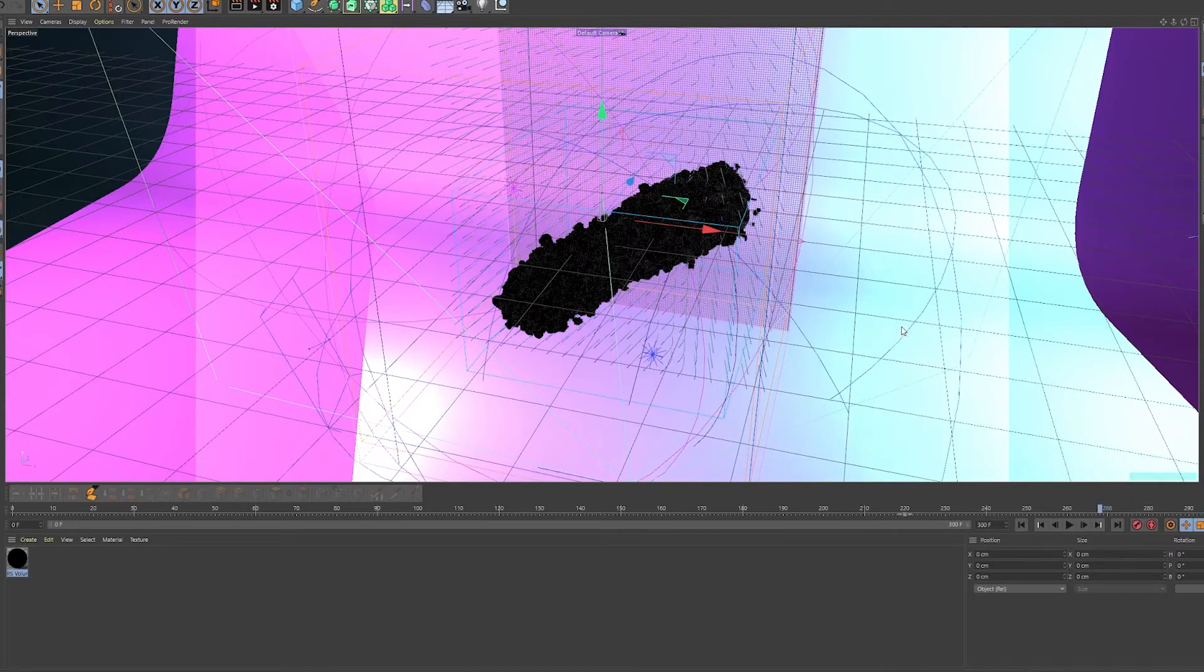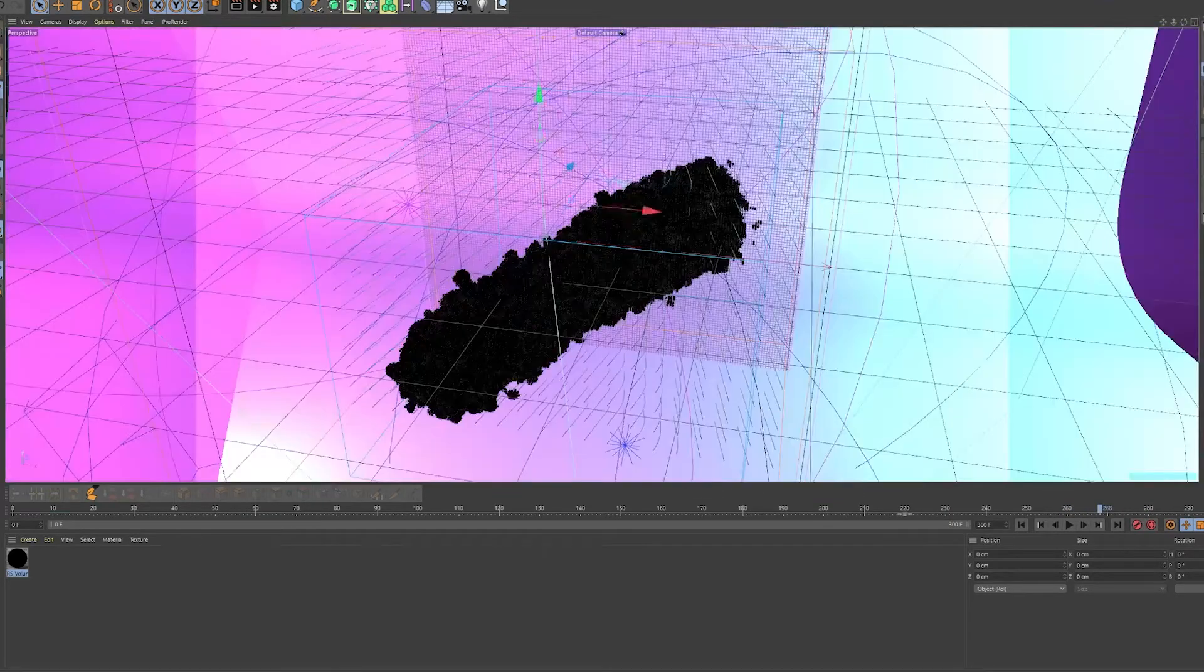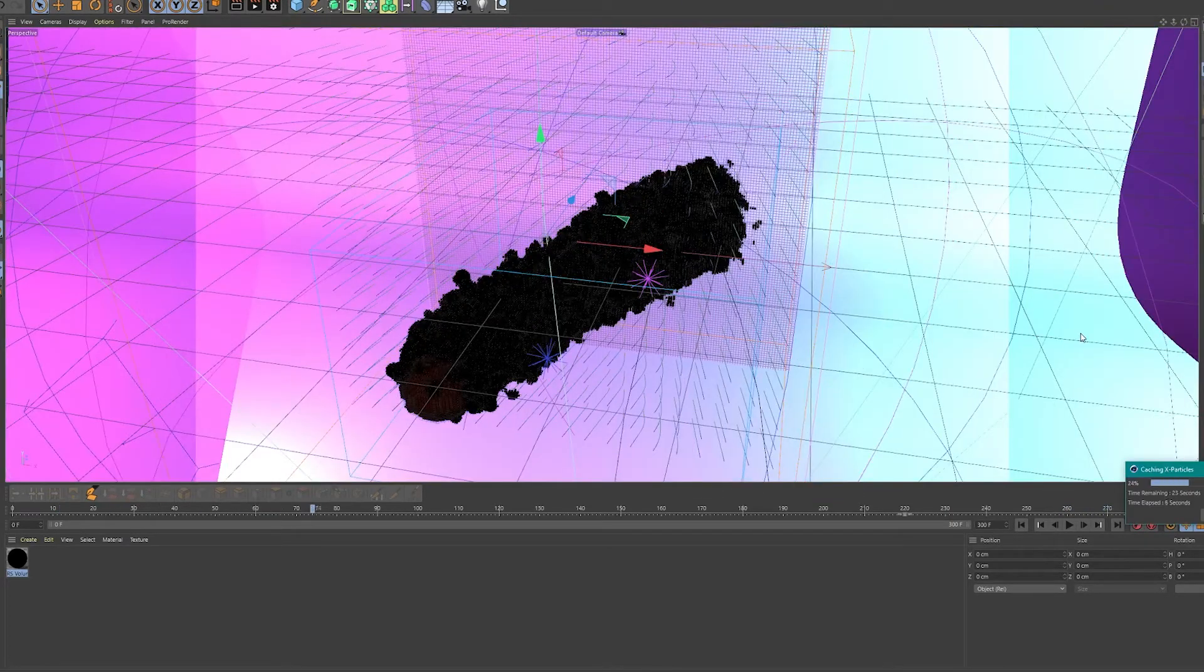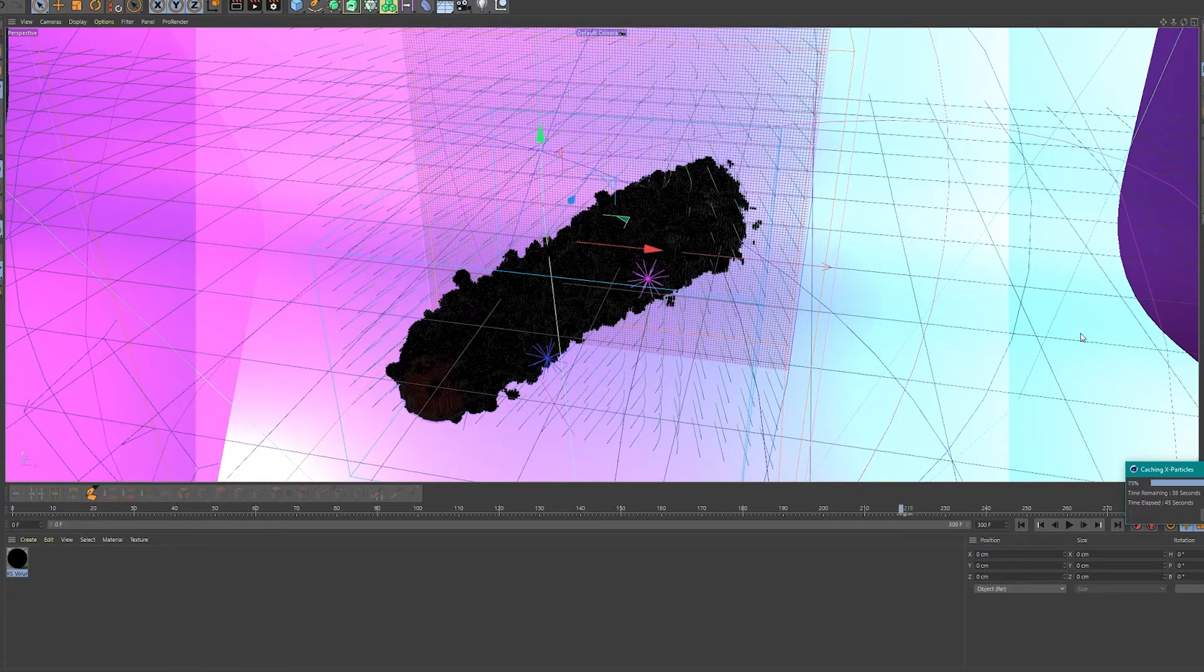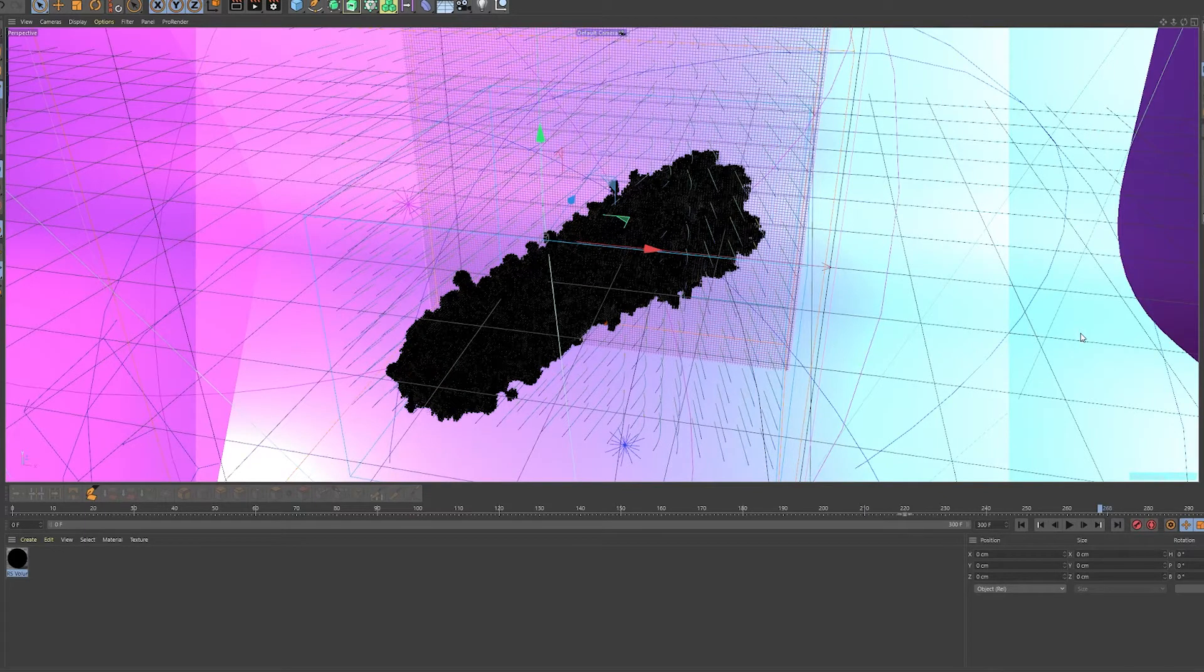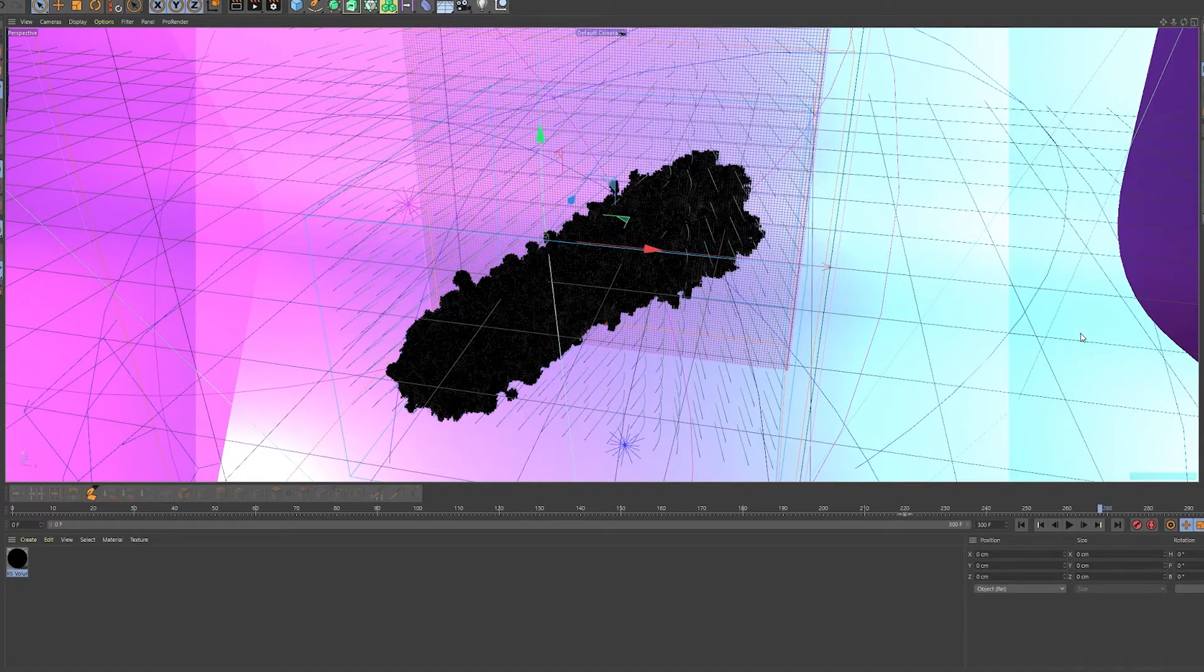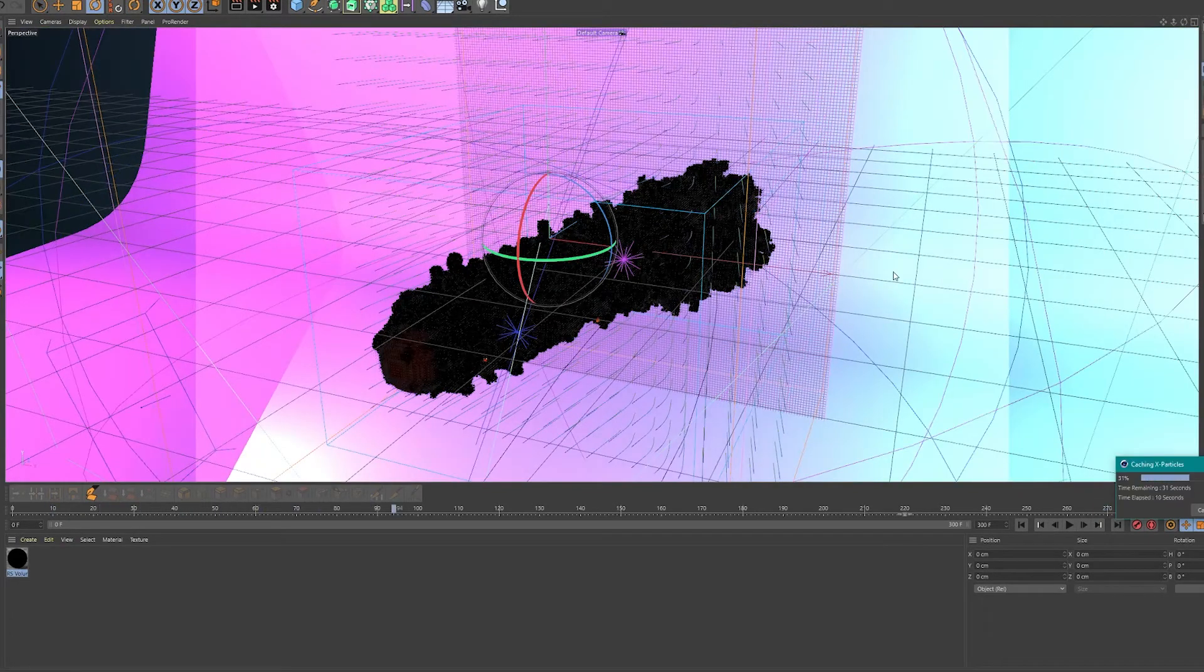The volume contribution is of course added through the Redshift tag. I rendered everything in Redshift. I'm not sure if you can do the same in Octane—Octane users, sorry about this—but I use Redshift. I switched from Octane a while ago and yeah, I'm quite happy with it.